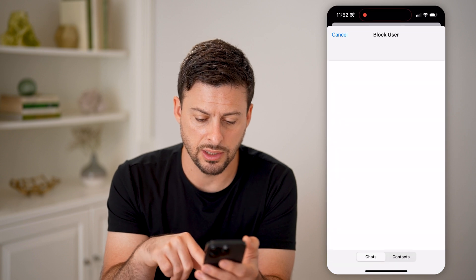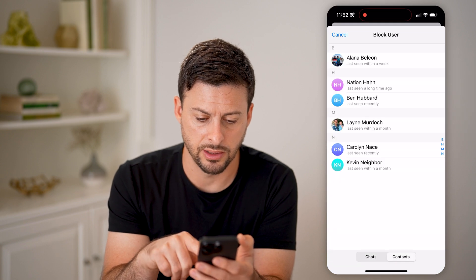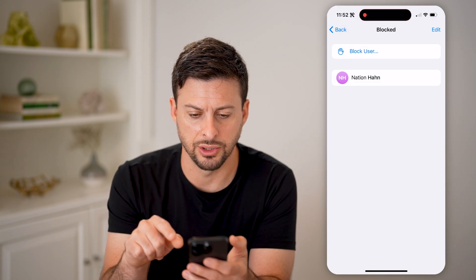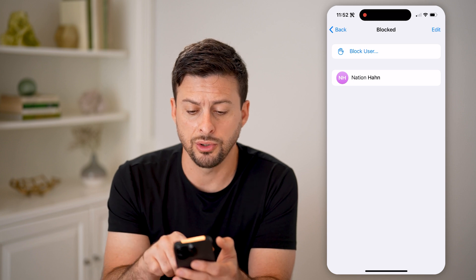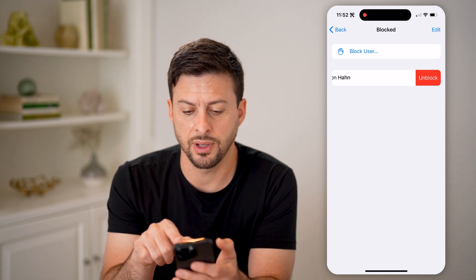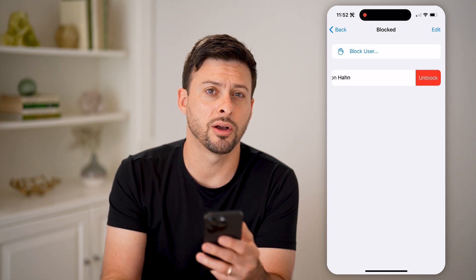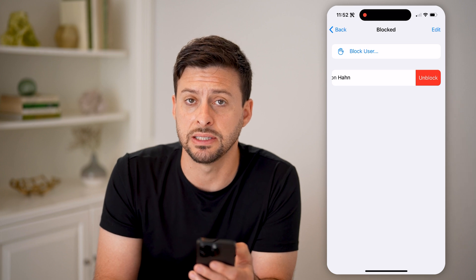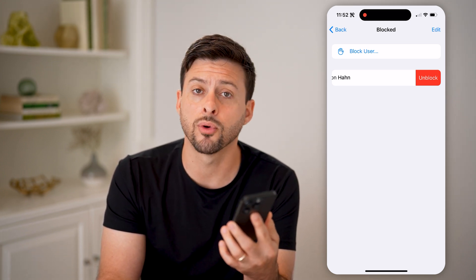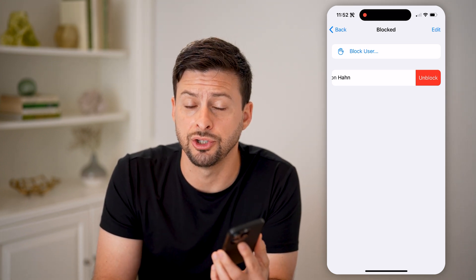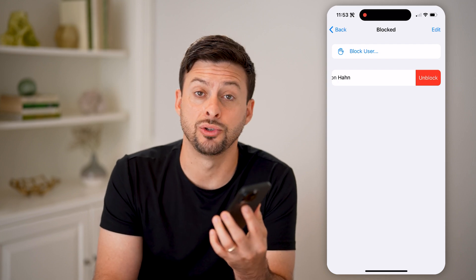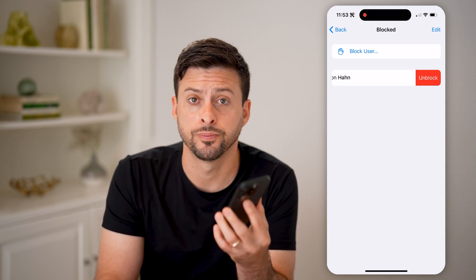Let's go in here and tap on contacts. On here, you can always just swipe to the left and hit 'Unblock' on any of these different people if you wanted to unblock them, or, as I just did, you can always add someone to this block list if you would like to.